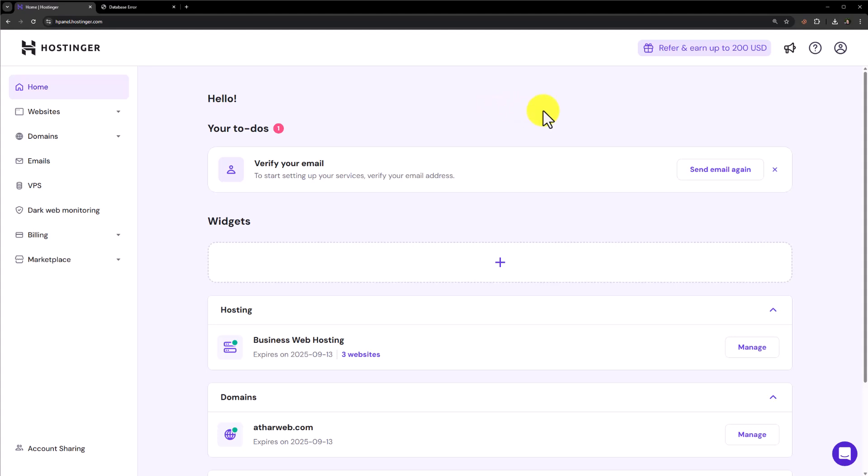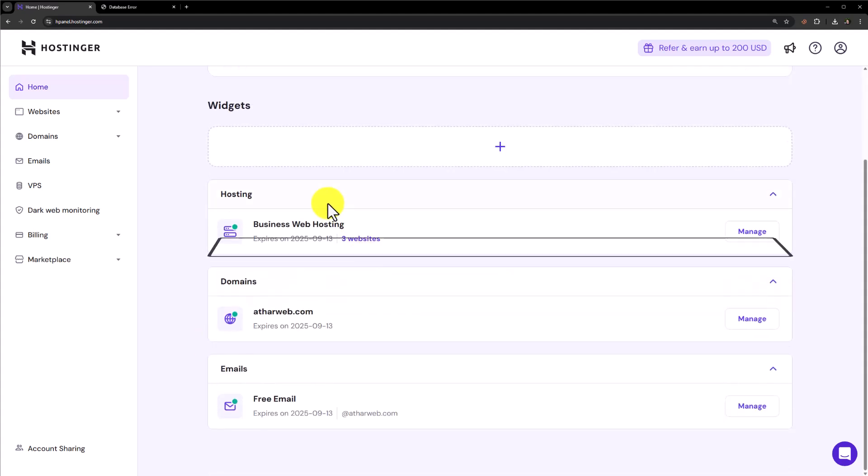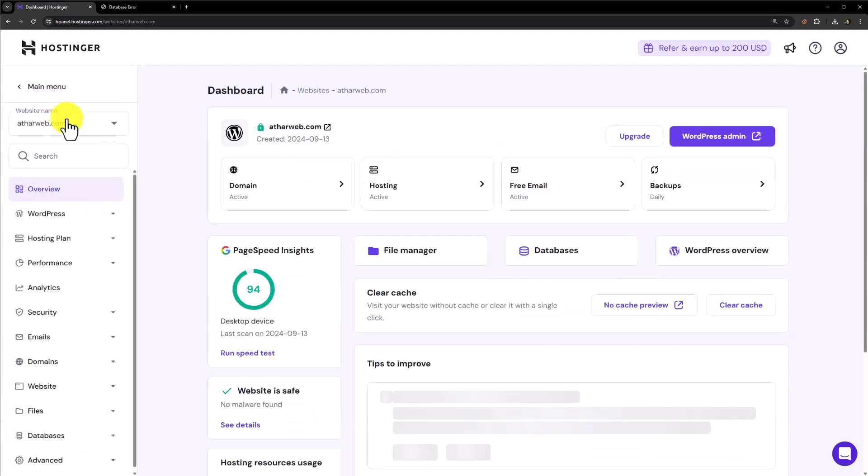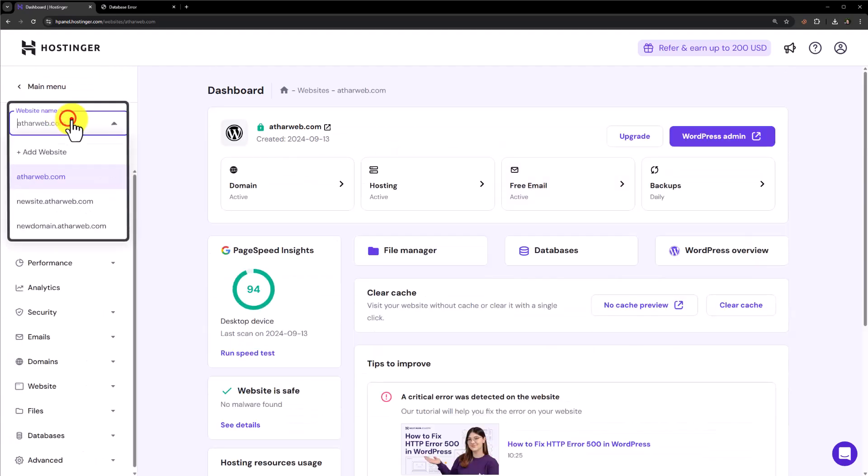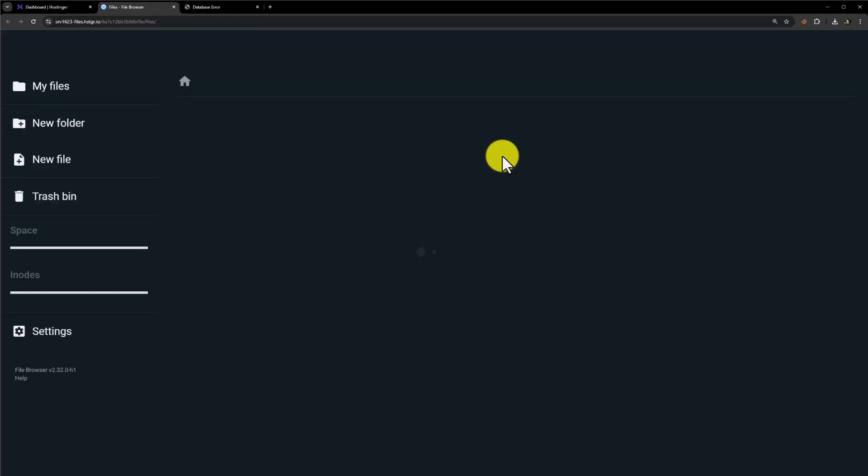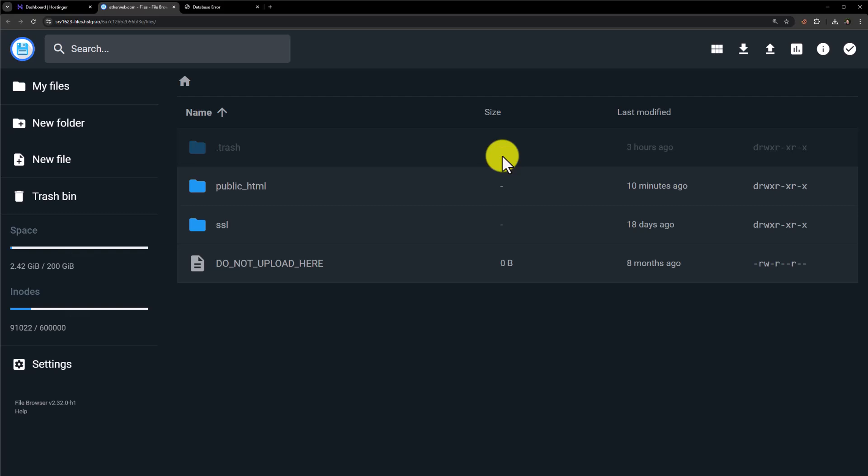From the Hostinger hPanel dashboard, I will see my hosting section. I am going to click on manage. I will select my domain from here and then click on file manager. If you are using a regular cPanel, just login to your cPanel, scroll down to file manager and click on it.